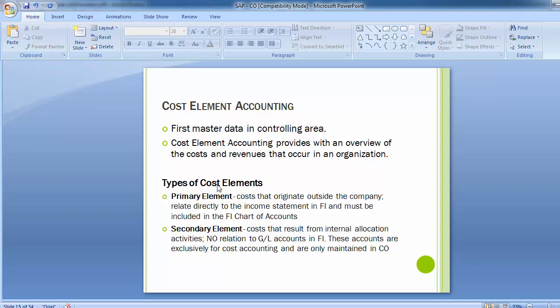Cost element accounting deals with the collection and summarization of costs within controlling, posting to the reconciliation ledger. It is useful for cross-company and cross-business area postings to financial accounting when following cross-company code cost accounting. Cost elements act as cost carriers from financial accounting to controlling, or within controlling from one controlling object to another. Cost elements are general ledger or non-GL accounts used in controlling.